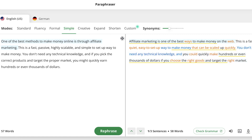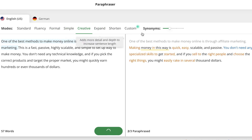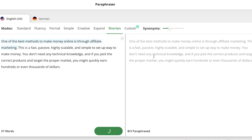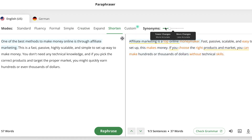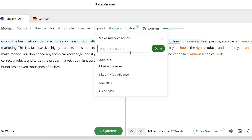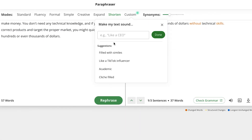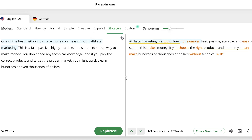You can see 'Premium' indicated at the top. You can go to 'Creative,' and you can see all modes have been enabled. You can also do 'Shorten,' which paraphrases the text in a shorter way. You have control over synonyms and the number of synonyms. There's also a custom paraphrasing feature — you can make your text sound like a CEO, a student, or a researcher using the customized option.